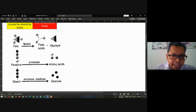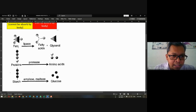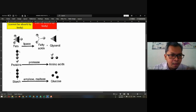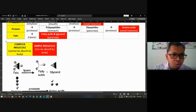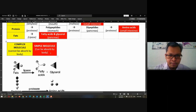Fatty acid and glycerol are simple. Amino acid is simple. Glucose is simple. Starch is complex. Protein is complex. Fats are also complex. You need to change them — this is what we call digestion. From complex molecule to a simple molecule that can be absorbed by the body.